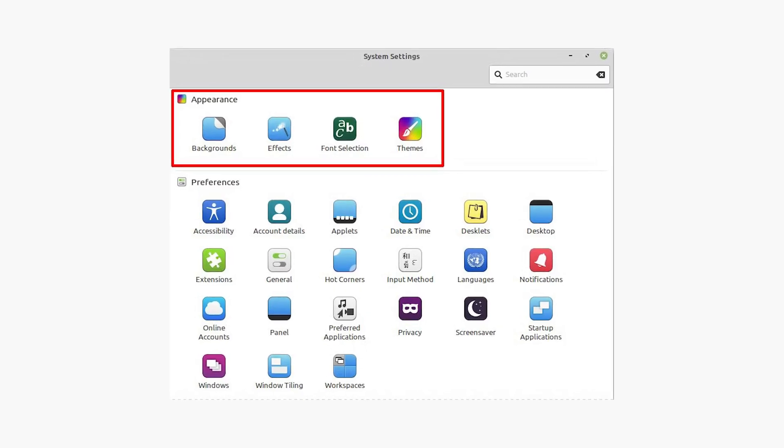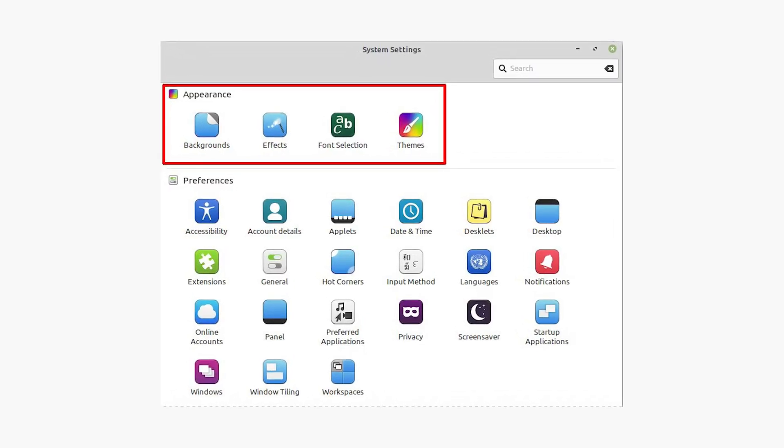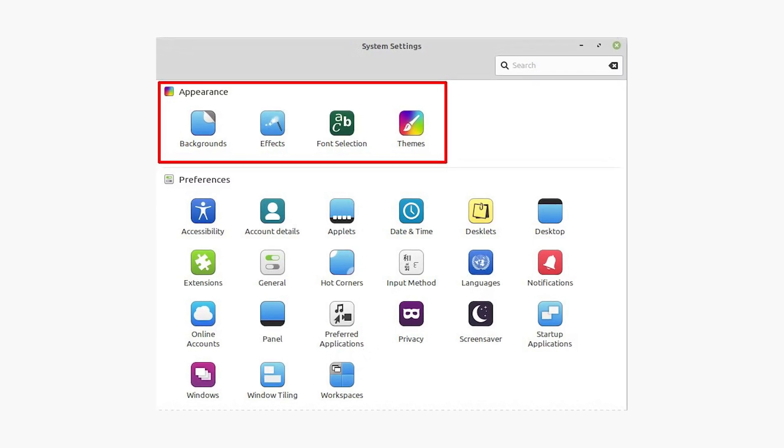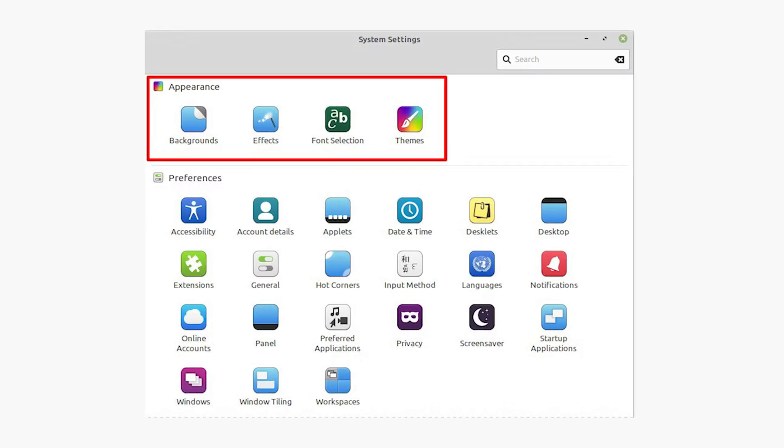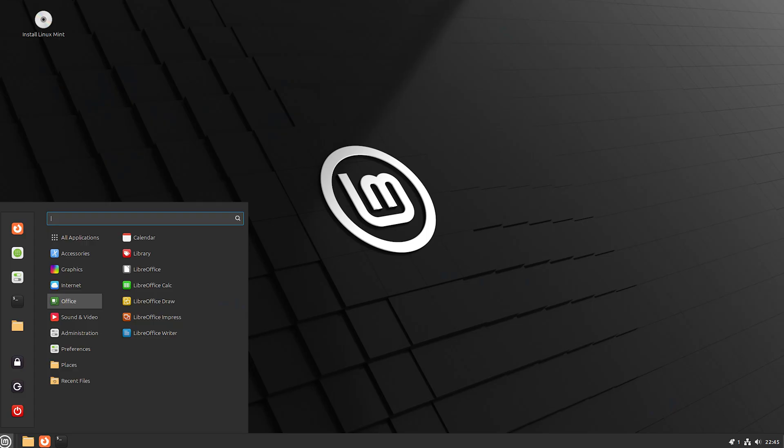You can add widgets and applets to enhance functionality — weather, system monitor, or custom launchers from Cinnamon Spices. You can apply a consistent cursor theme by downloading cursor themes from cinnamonlook.org and placing them in the icons folder. For advanced users, tools like Conky can display system info stylishly on the desktop.